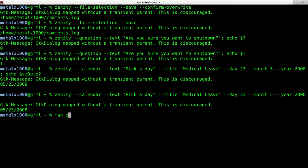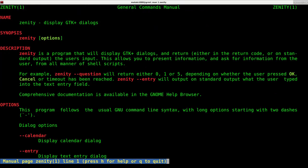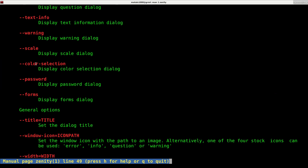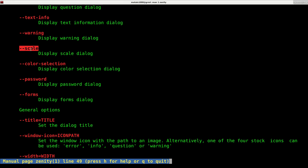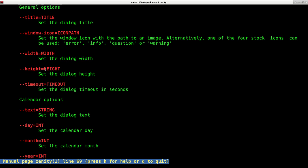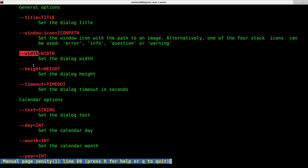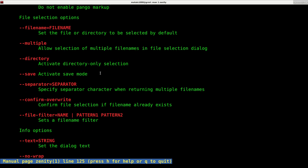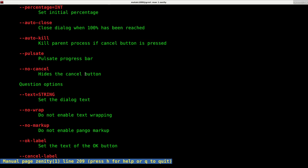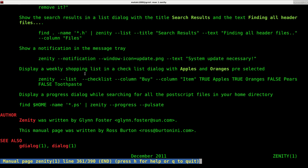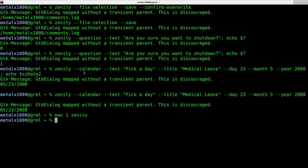Here it lists all the different types of boxes. You can do color selection, scales, warnings, forms. You can set the title, the icon, the width and height, and a timeout. So with all these options in Zenity, as you can see, you can do lots of stuff. I'll be glad to do more videos on it, but we're going to go over many other options over the next couple of weeks.